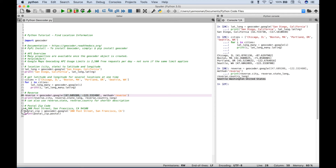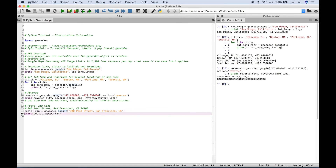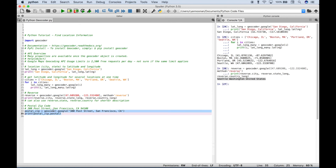In our last example, let's say that you have some partial address information and you want the zip code for that. To do that, create your variable, assign your module, use a dot to access Google, put your address information inside the quotes, then use a print to display the information, access your variable, use a dot, and then access postal — and that should give you the zip code for that address. Let's select this and run it — and you can see we get the zip code over here in the console.